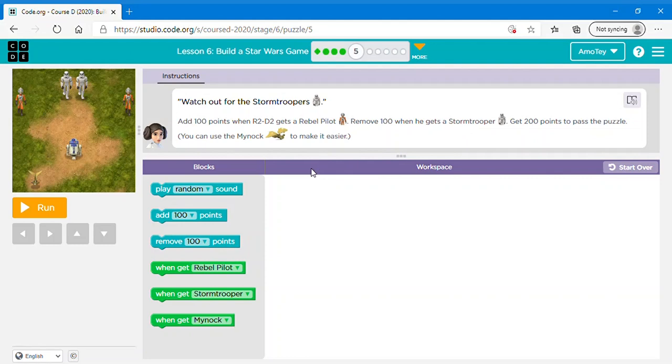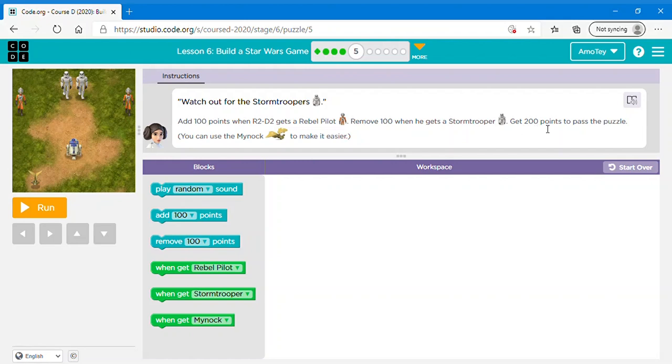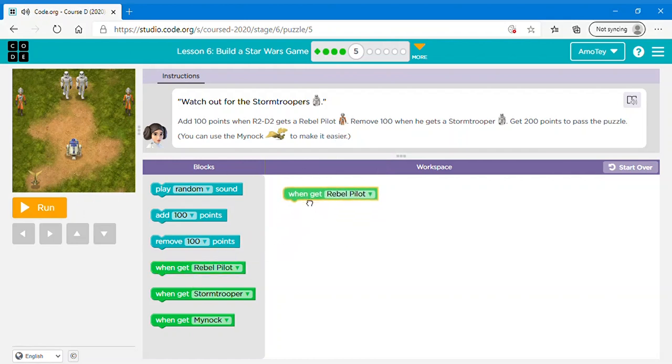So here it says watch out for the stormtroopers. Add 100 points when R2D2 gets a rebel pilot. Remove 100 when he gets a stormtrooper. Get 200 points to pass the puzzle. You can use the Mynock to make it easier. This is the Mynock, just saying.